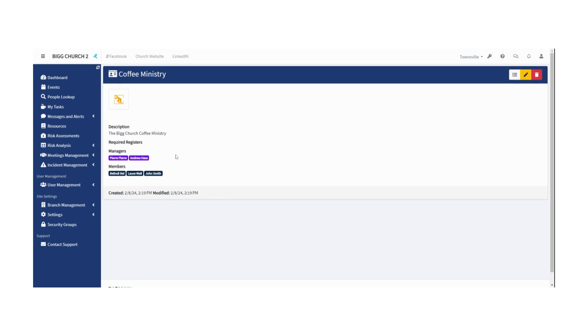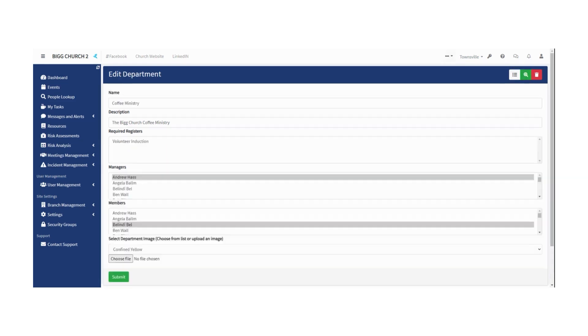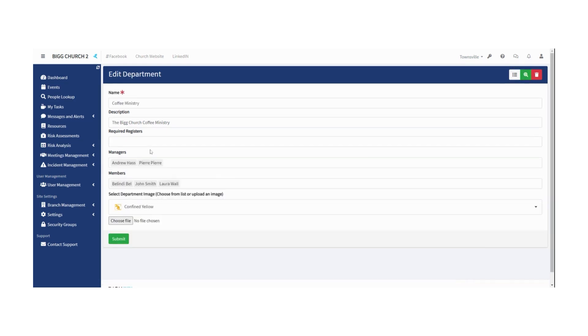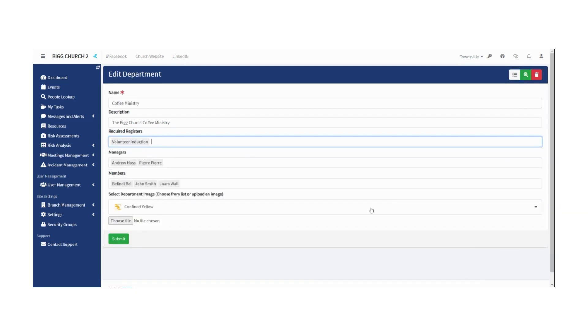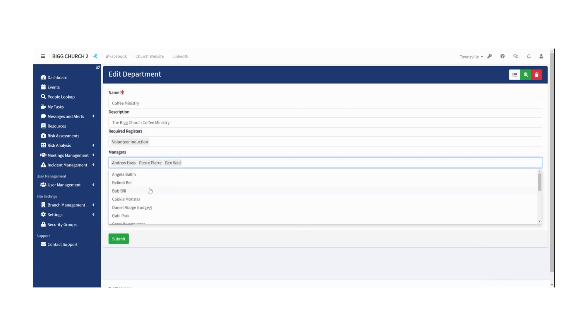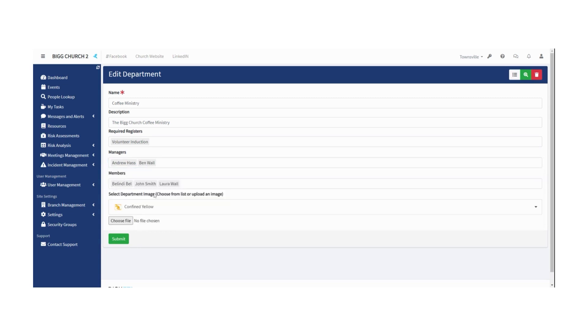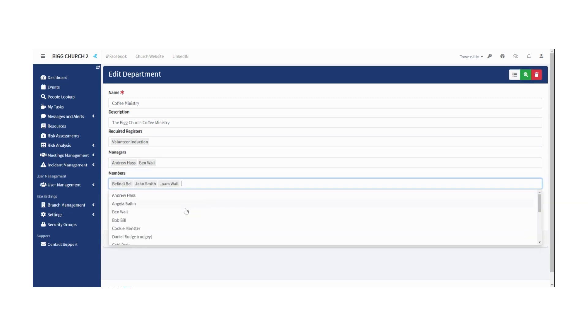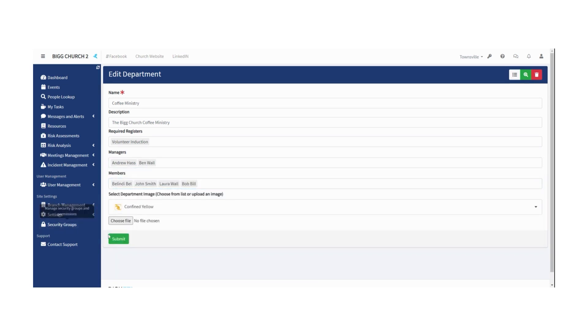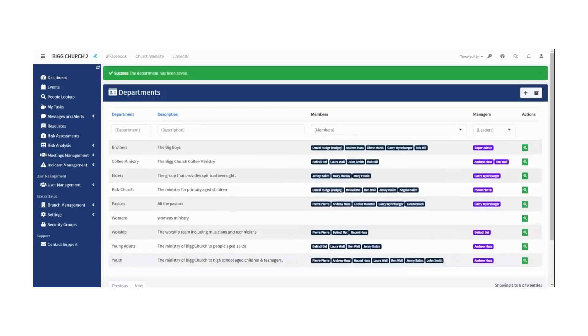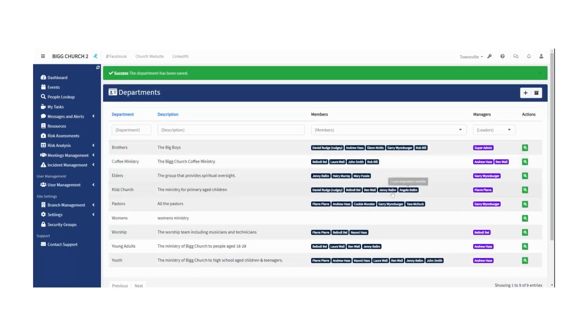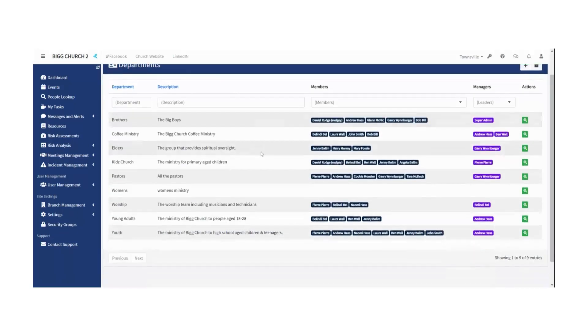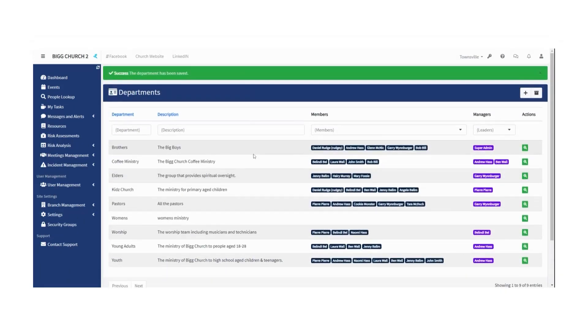You can edit that easily enough. You can just put in some required training like a volunteer induction. You can add people to the managers, you can take people away, just decide you don't want them there anymore. You can add more people into the team. It's all very simple, and then hit the submit button and it all changes there for you in real time. Go ahead and set up any departments you need.